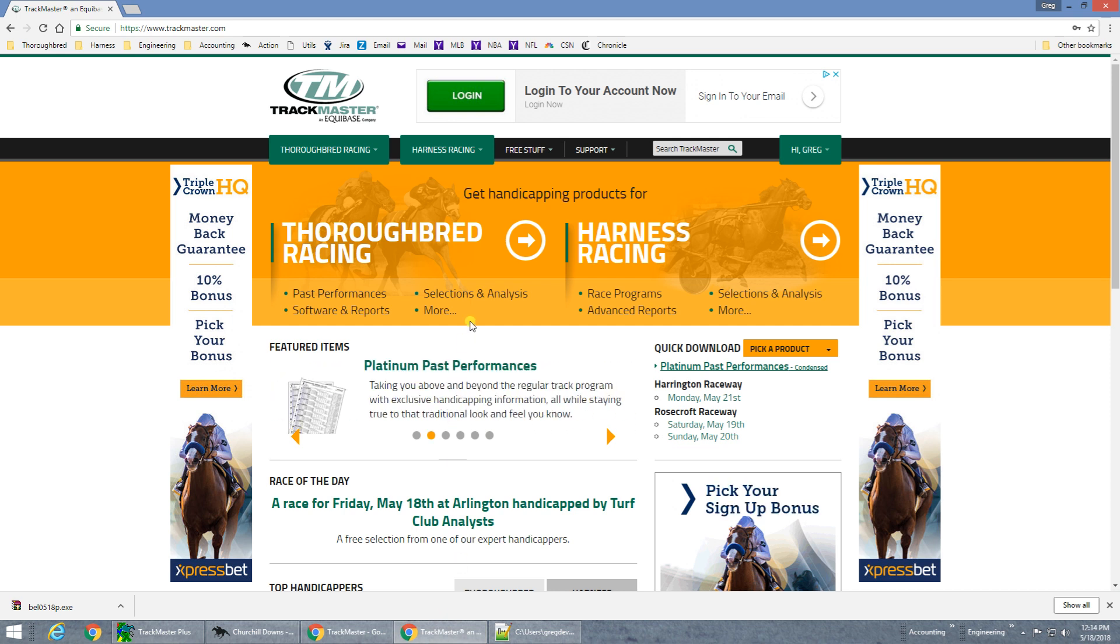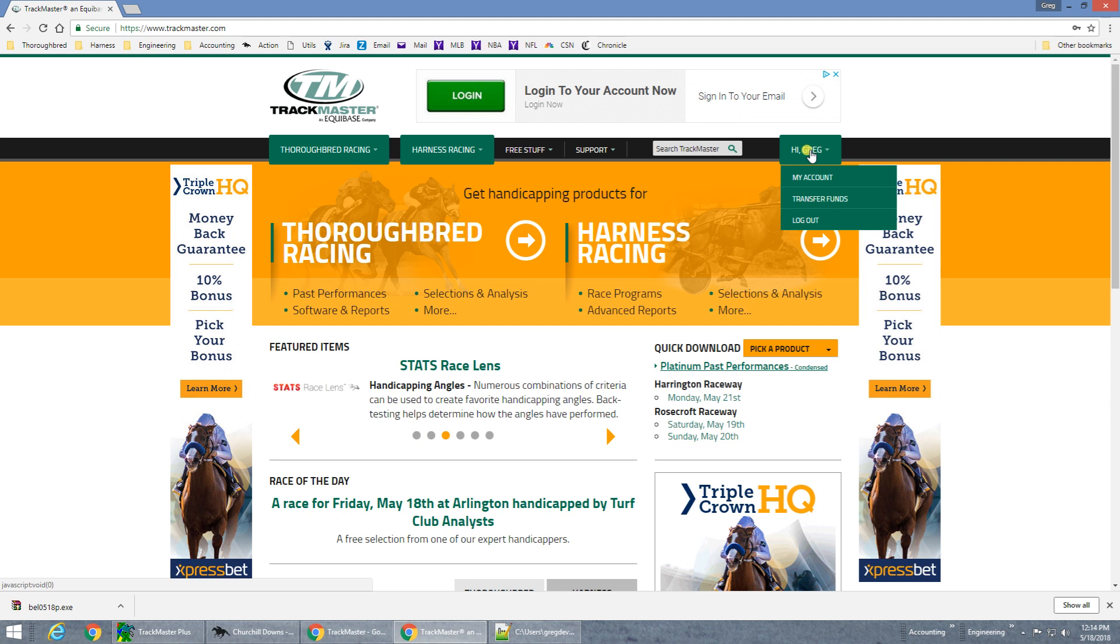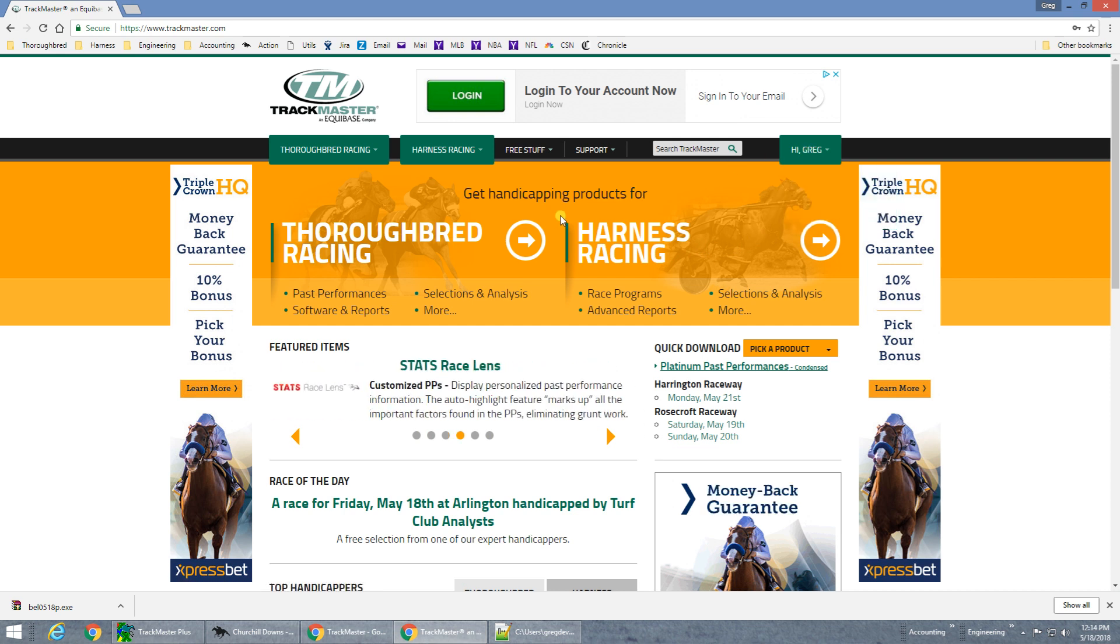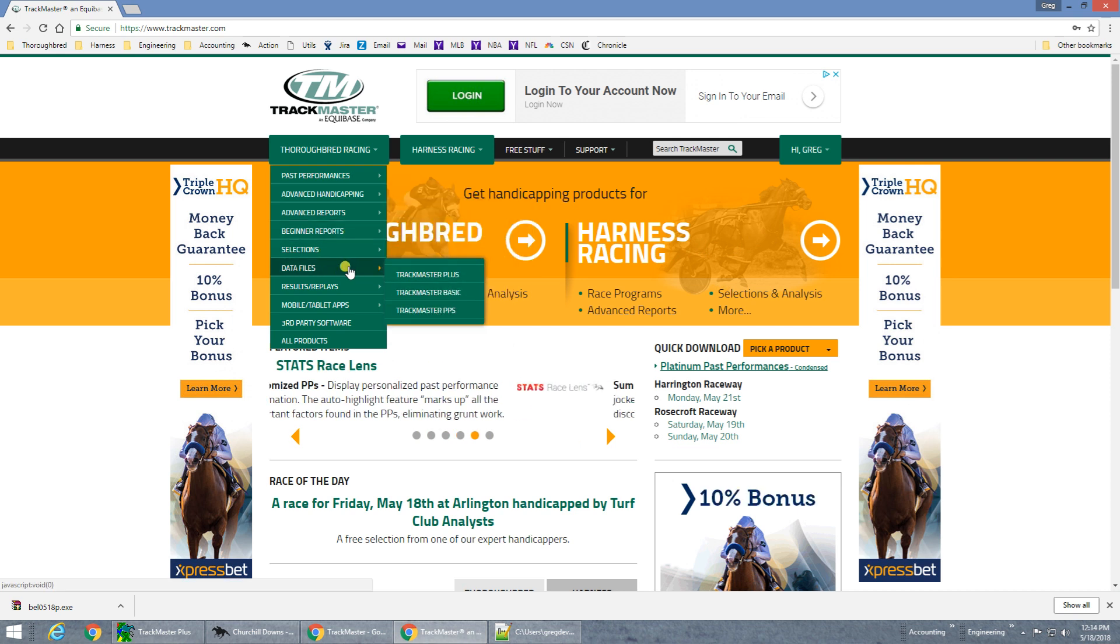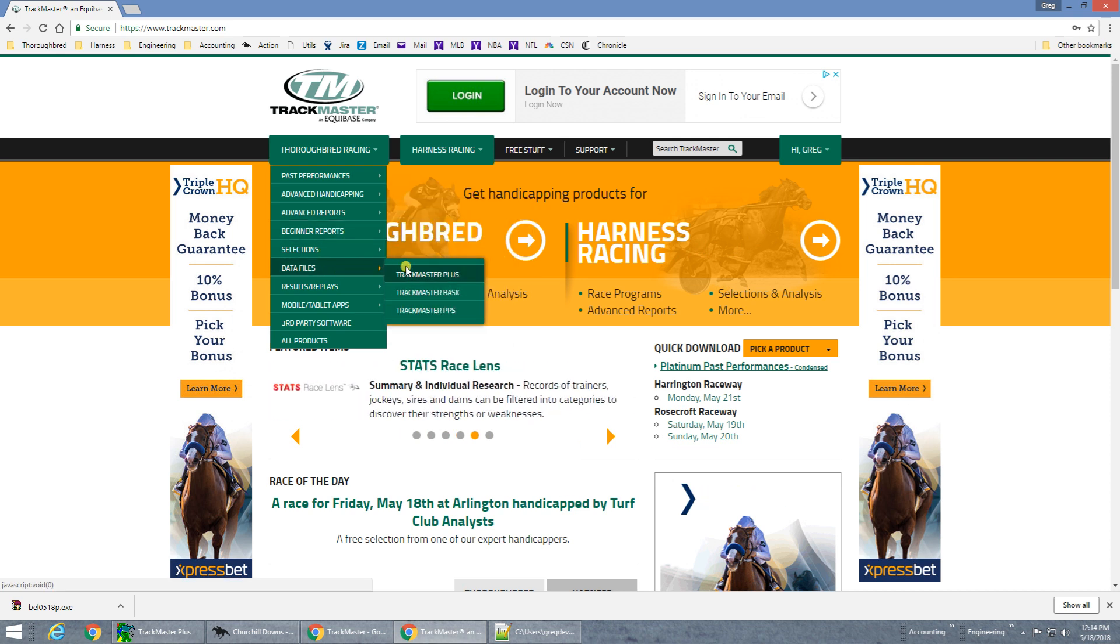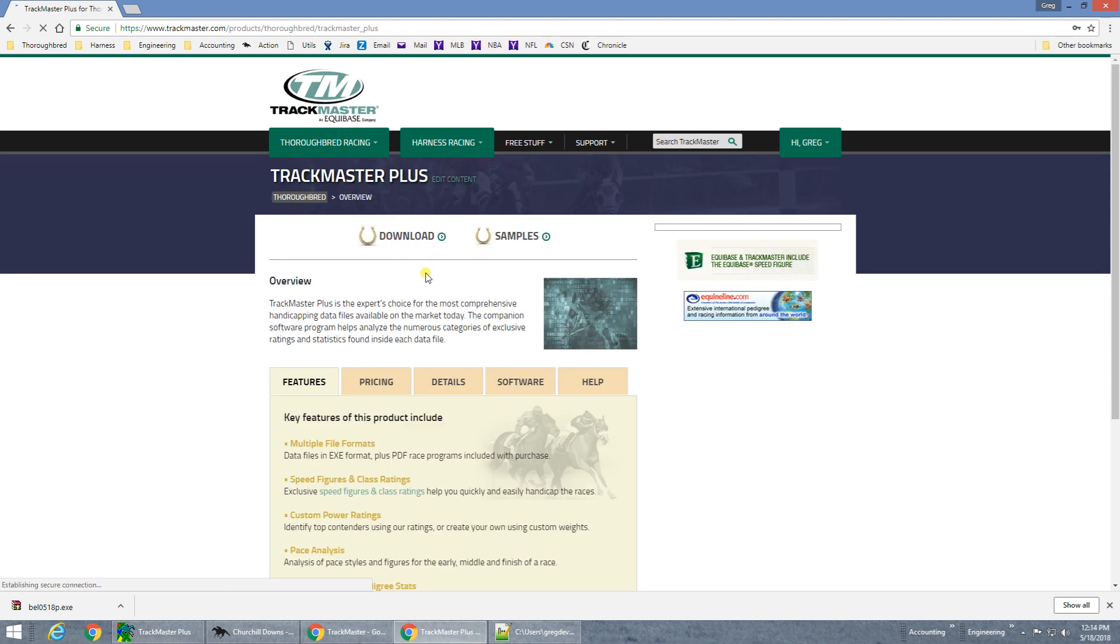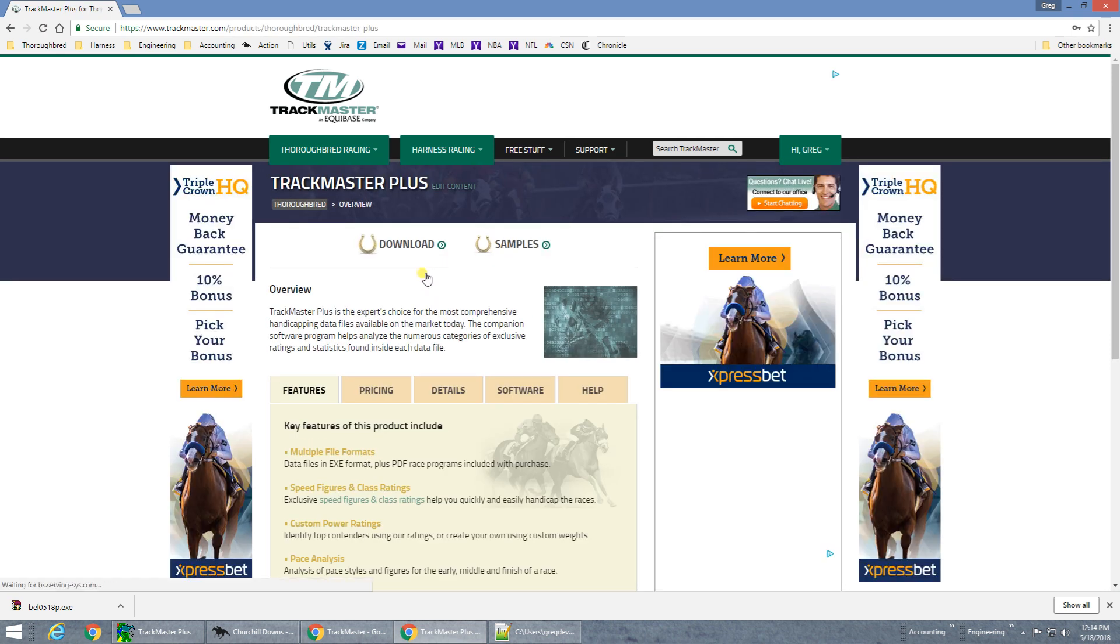Go to our homepage at www.trackmaster.com and make sure you are signed in from the menu in the top right. Next, find the TrackMaster Plus option under the Thoroughbred Racing Data Files menu. From this Product Overview page, click the Download link.